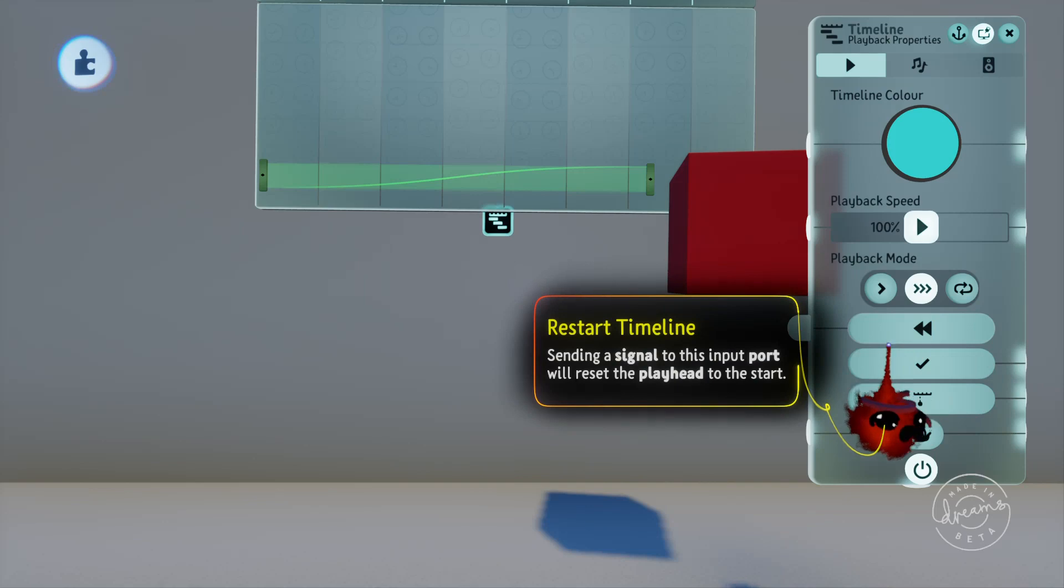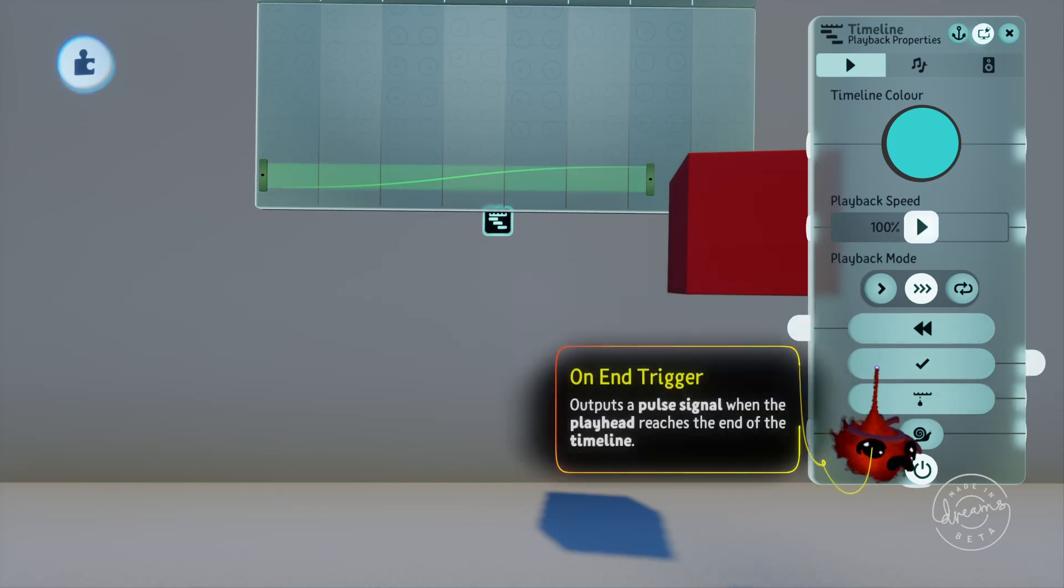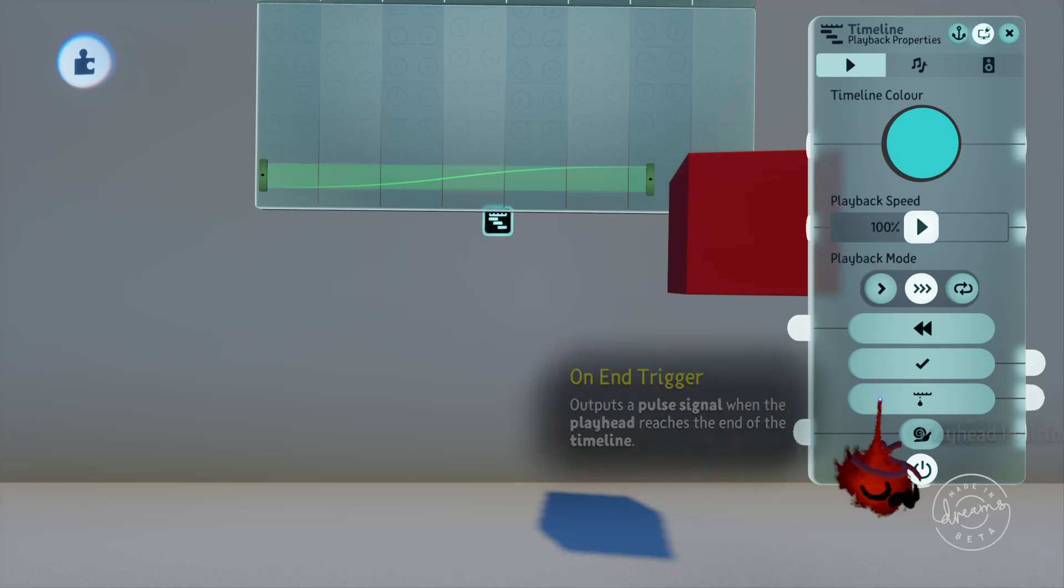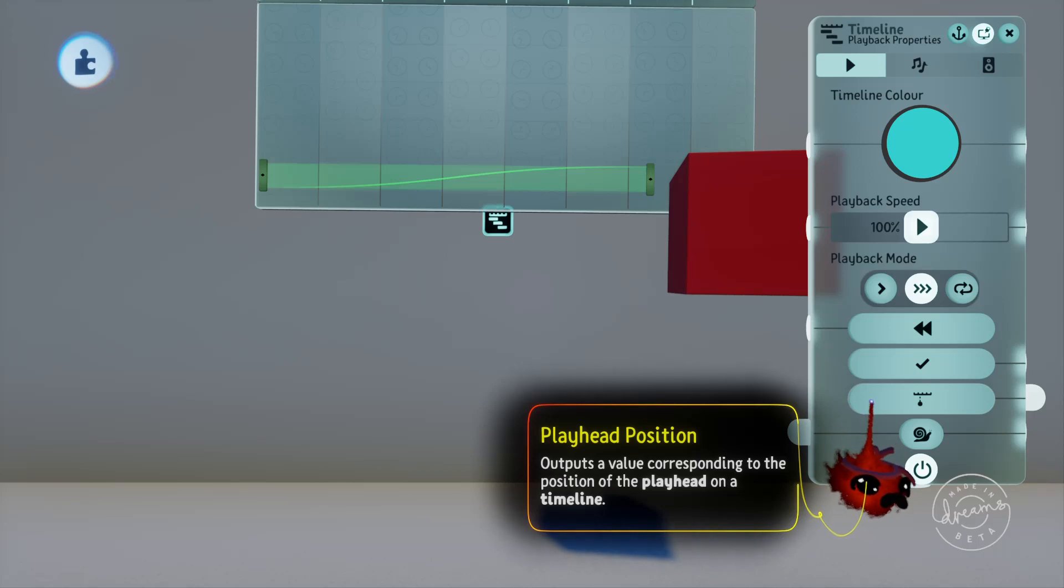We've got the on end trigger which will send a signal when the timeline is at the end of its cycle. Beneath this we've got the playhead position which is similar to our percentage output on the timers. It'll just output a percentage based on how far through the timeline the playhead is.